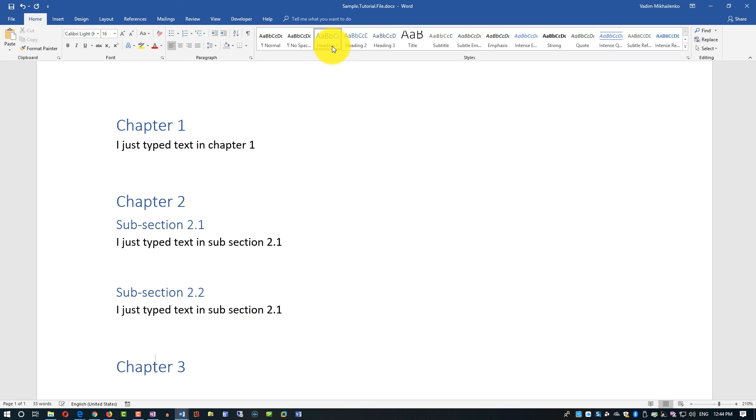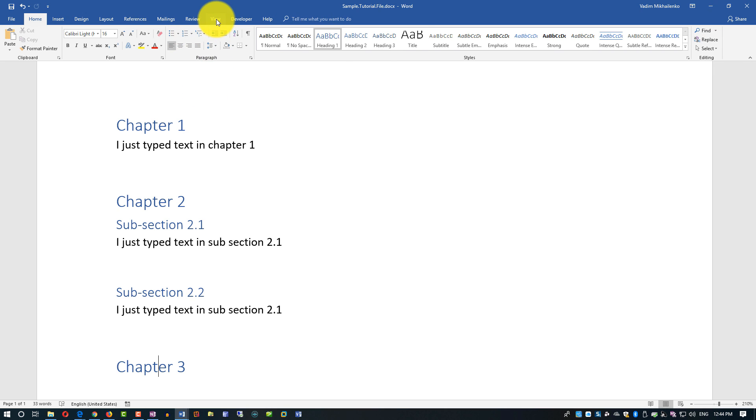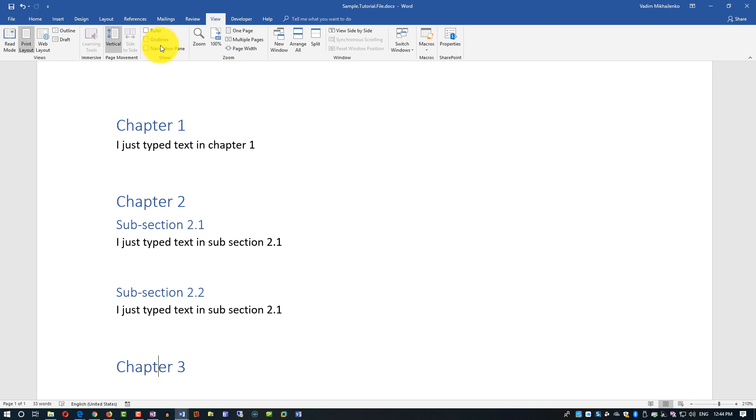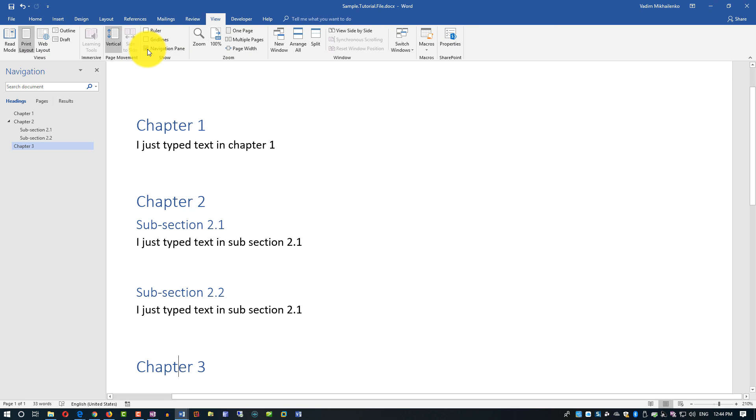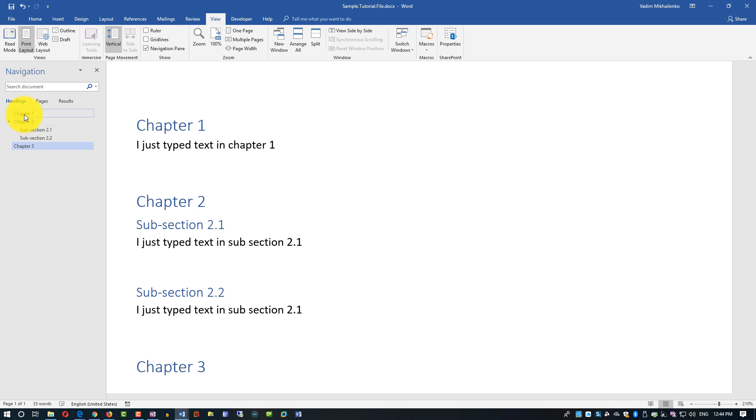One big benefit of using this type of structure is it allows you to use internal features for Microsoft Word to do navigation. So if we go to view and then select navigation pane, you see on the left now it builds the hierarchical structure, and chapters are in one level but subsections would be on a different level.